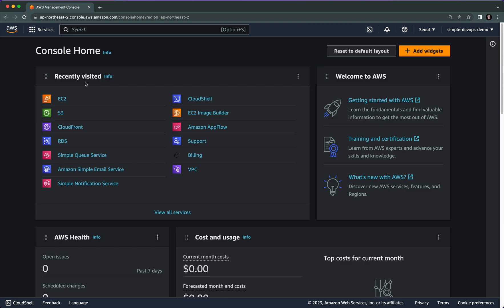In this video I'm going to show you how to create an Amazon Machine Image on EC2. For that, let's go to the AWS console and click on EC2.